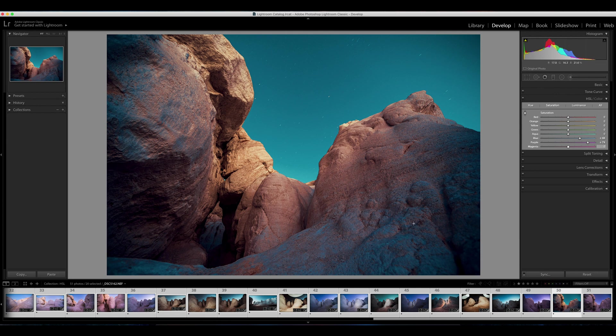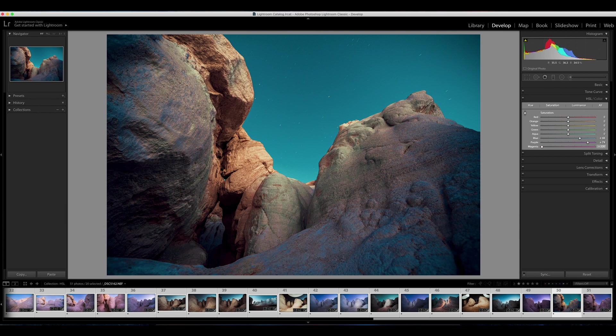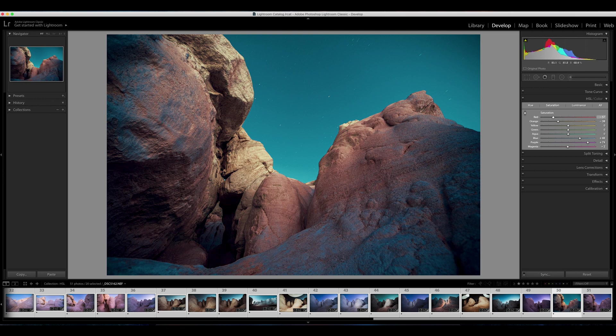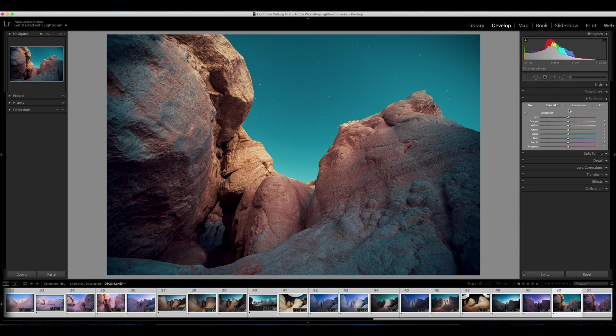And now you can see we have some of the blues coming out in the rock, the reflection off of the sky, just that ambient light. And then I can maybe pull down the saturation in these magentas. We have some yellows over here. I don't necessarily like how that looks, but you can see how powerful this tool is.